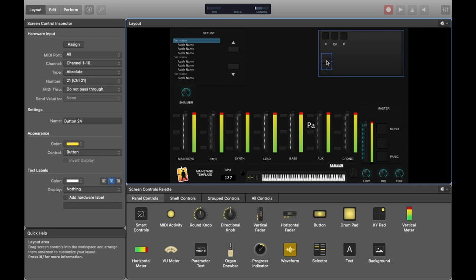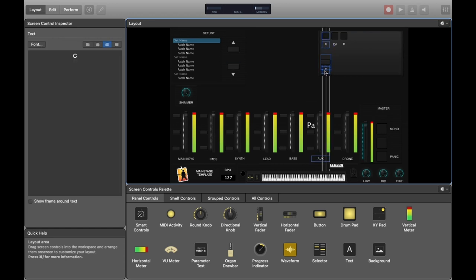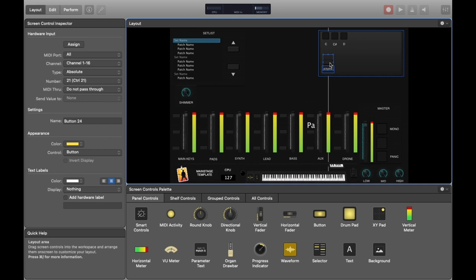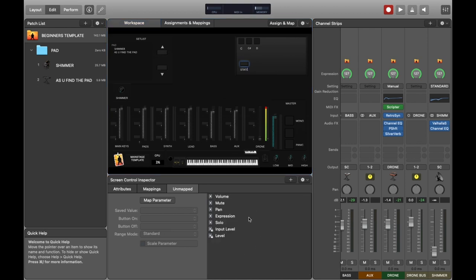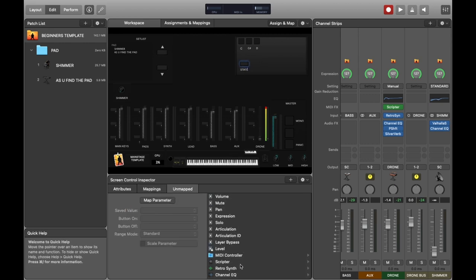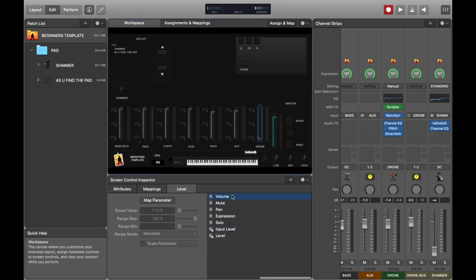Let's do a bit of cosmetic stuff — leaving space for the other buttons for remaining keys. I'm copying another text box and calling it 'state' — this will indicate visually whether the drone is on or off. In the appearance section I'm leaving the color as yellow so we can really see when the drone is active. Back in edit mode, I'm selecting the state button and mapping it to drone scripter's drone trigger — that's the correct functionality mapped.